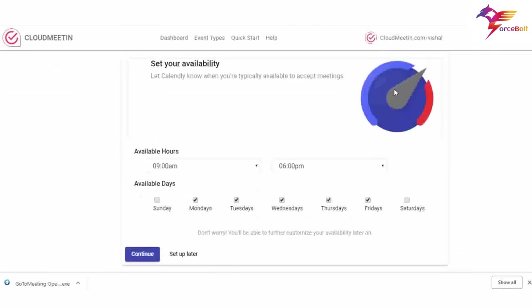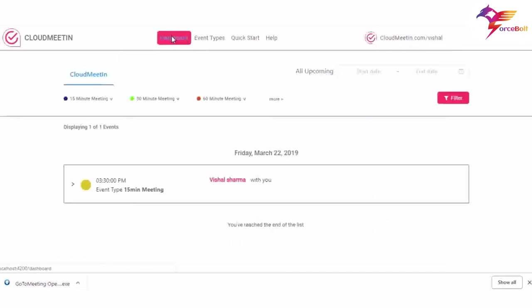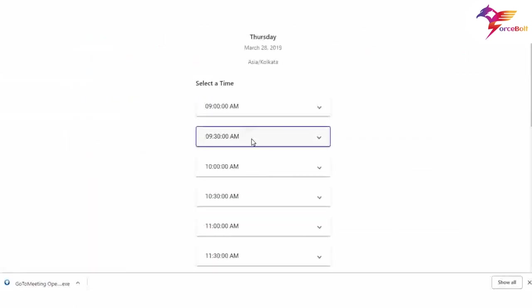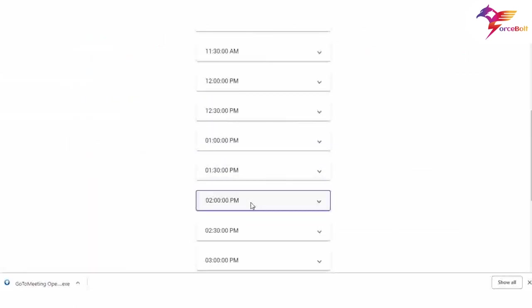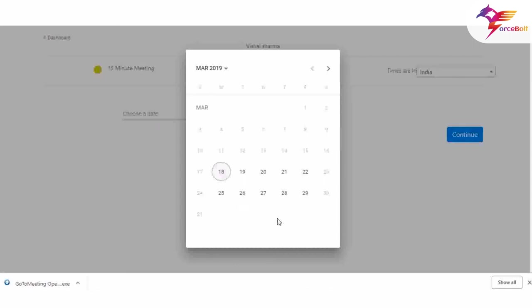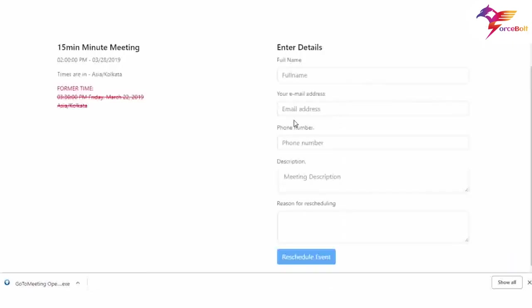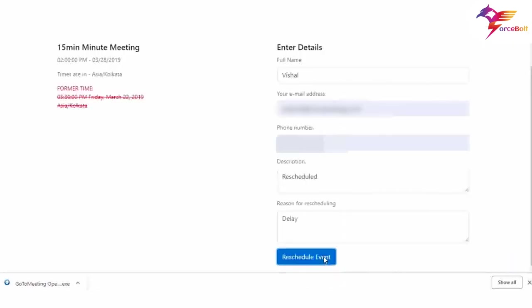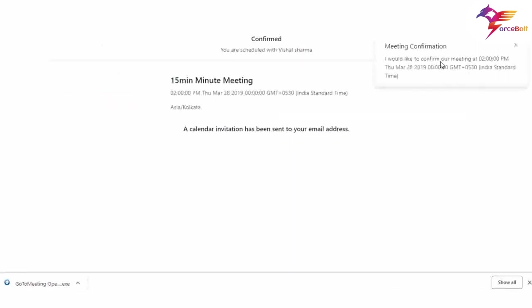Here is the page for availability settings. Let me now show you how to reschedule a meeting. Go to the dashboard and click the reschedule button on your meeting. The next page will ask you to change the time and date of the meeting or other details. Once changes are done, click on reschedule — the event is updated and the notification shows a confirmation message that the meeting is scheduled.